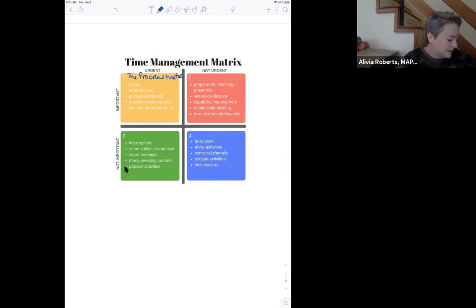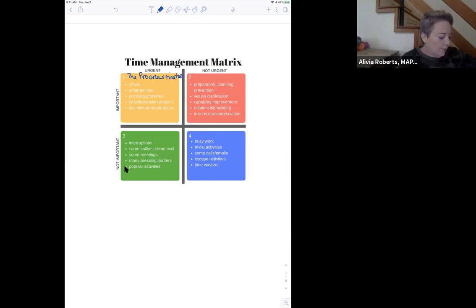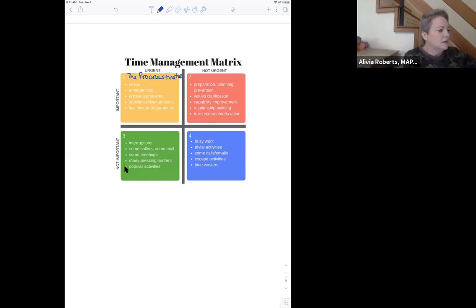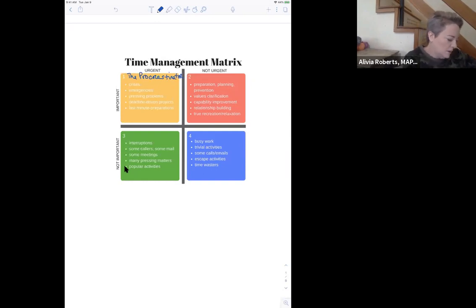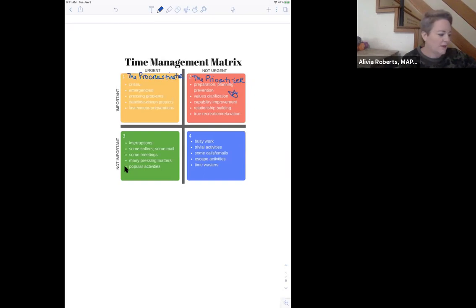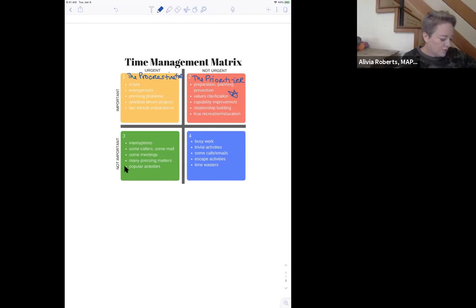So this first in the time management matrix, right? Important and urgent - crisis, emergencies, pressing problems, deadline driven projects, last minute preparations. Covey has actually named this box the procrastinator. Important, not urgent - preparation, planning, prevention, values clarification, capability improvement, relationship building, true recreation, relaxing. This is quadrant two, the prioritizer.